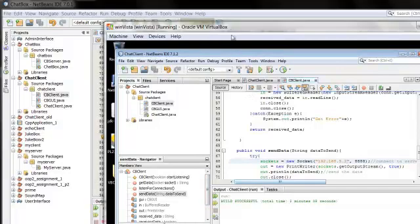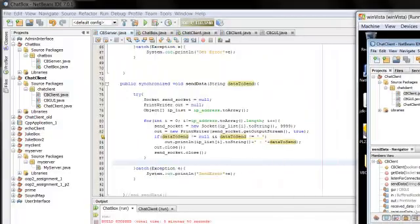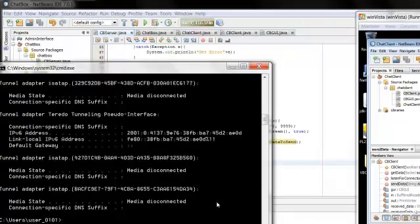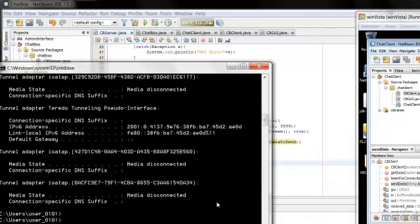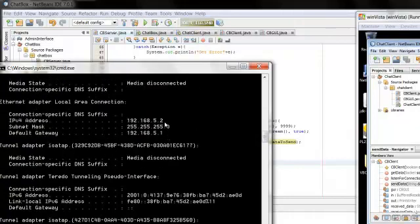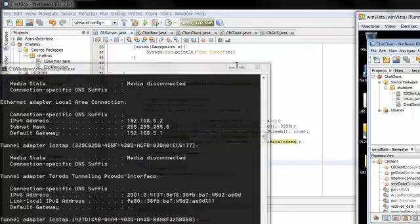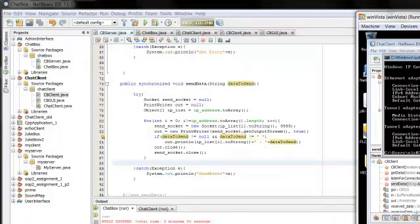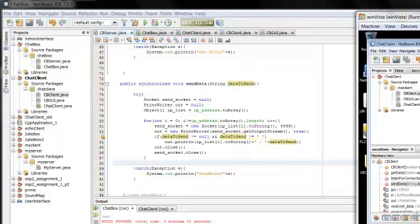So now if I go back on my host PC and I do an ipconfig, the IP address will be 192.168.5.2. And if I do one on my virtual machine, this will be the 5.3. So basically I run this.